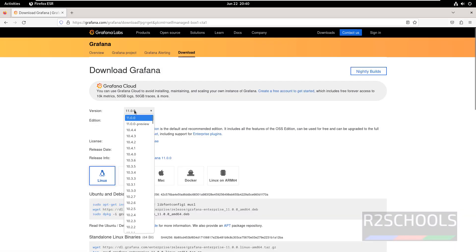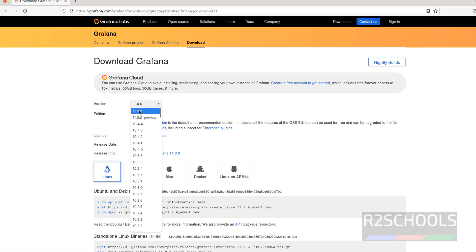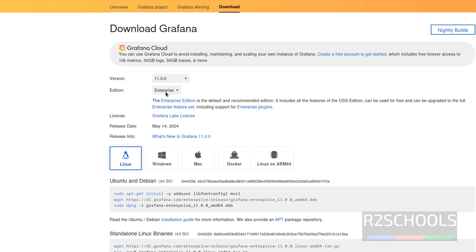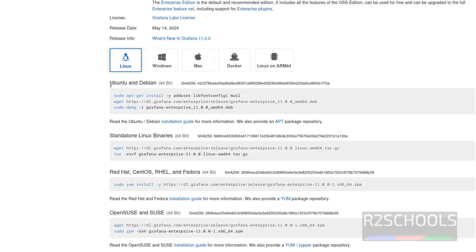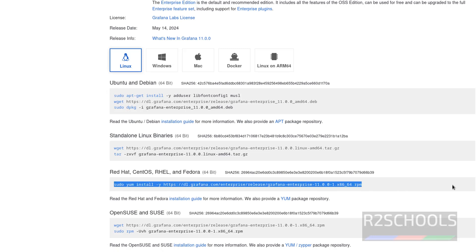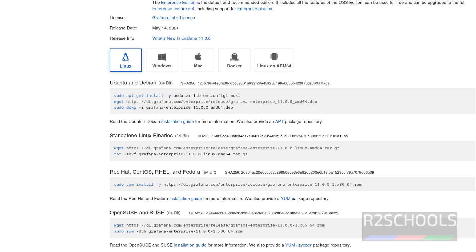Here we have version 11.0, which is the latest one. Select the edition — we have two types: Enterprise and OSS. We are going to install Enterprise. Then select Linux. These are the commands for Ubuntu or Debian, and these are the commands for RHEL, CentOS, and Fedora.